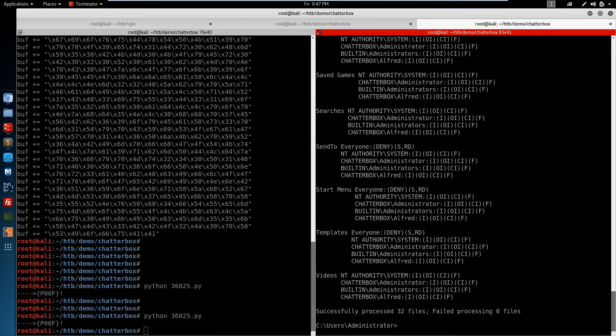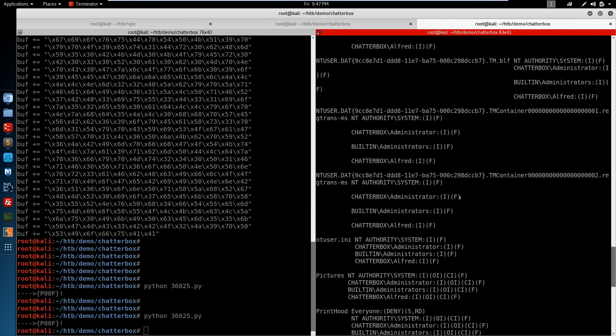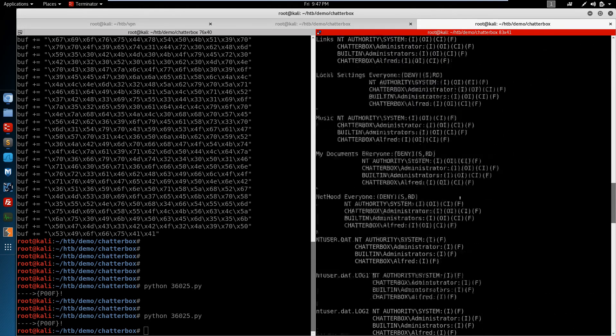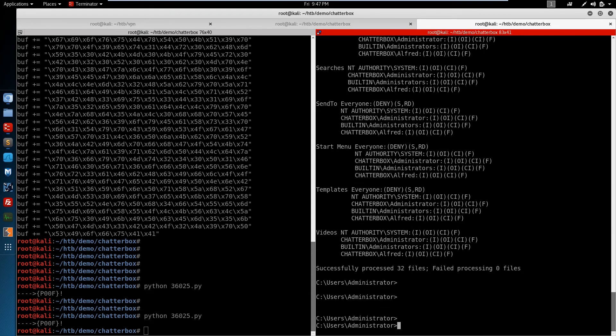We see that we have control over the desktop folder for the Alfred user, which means we can change the access control lists.